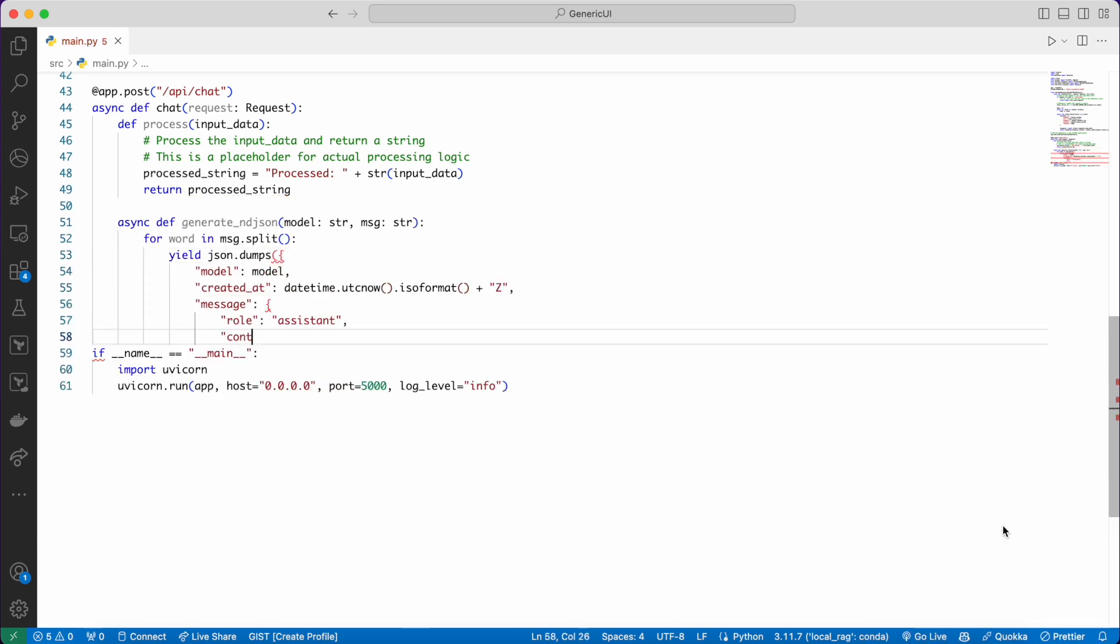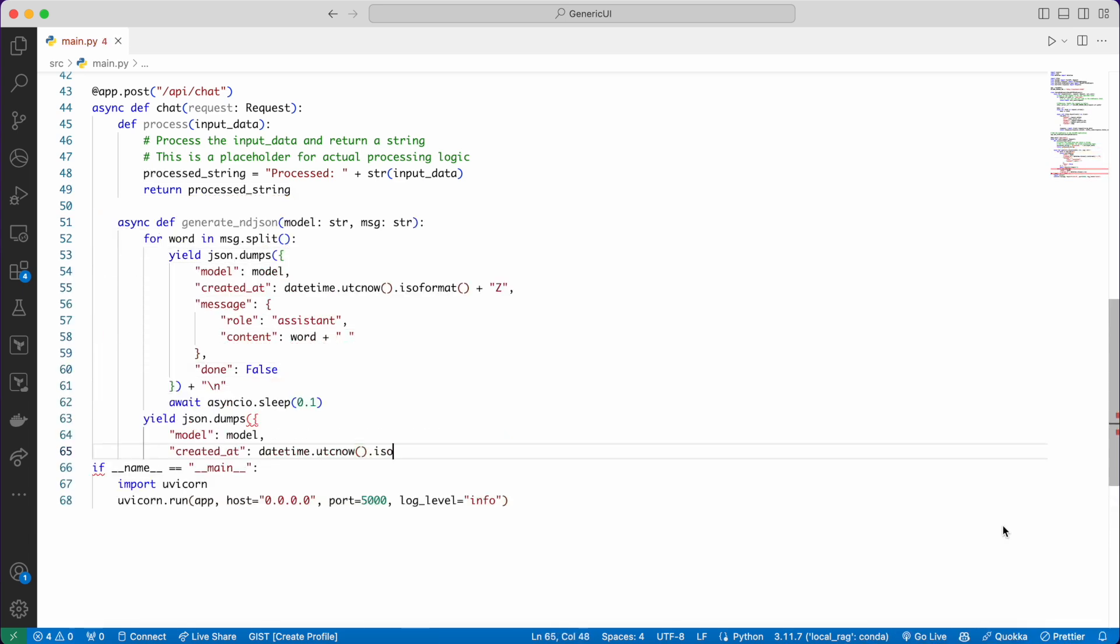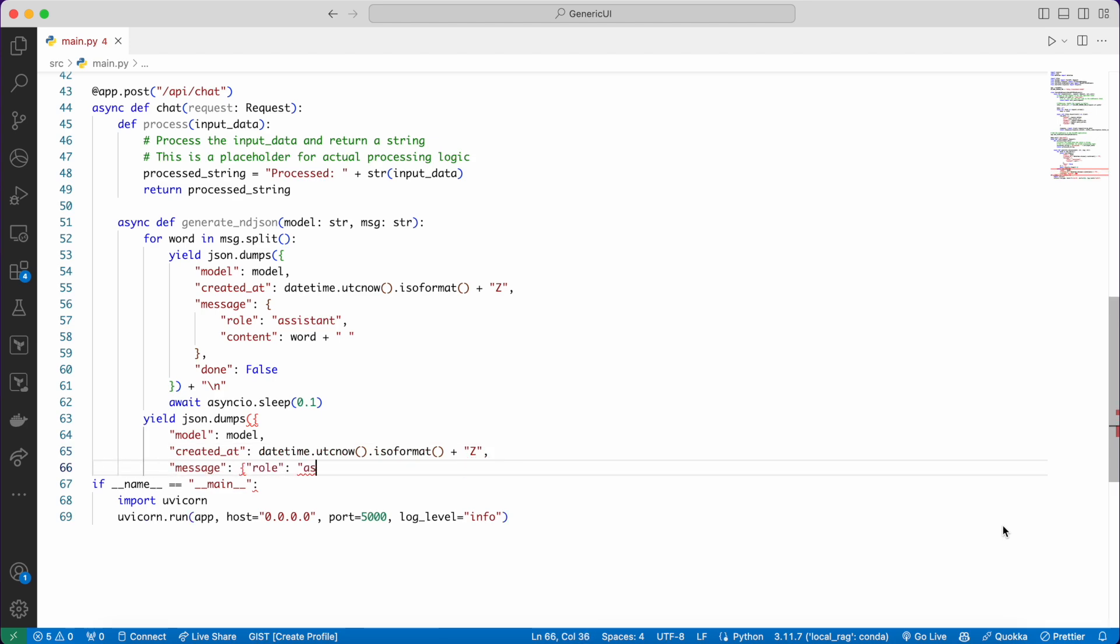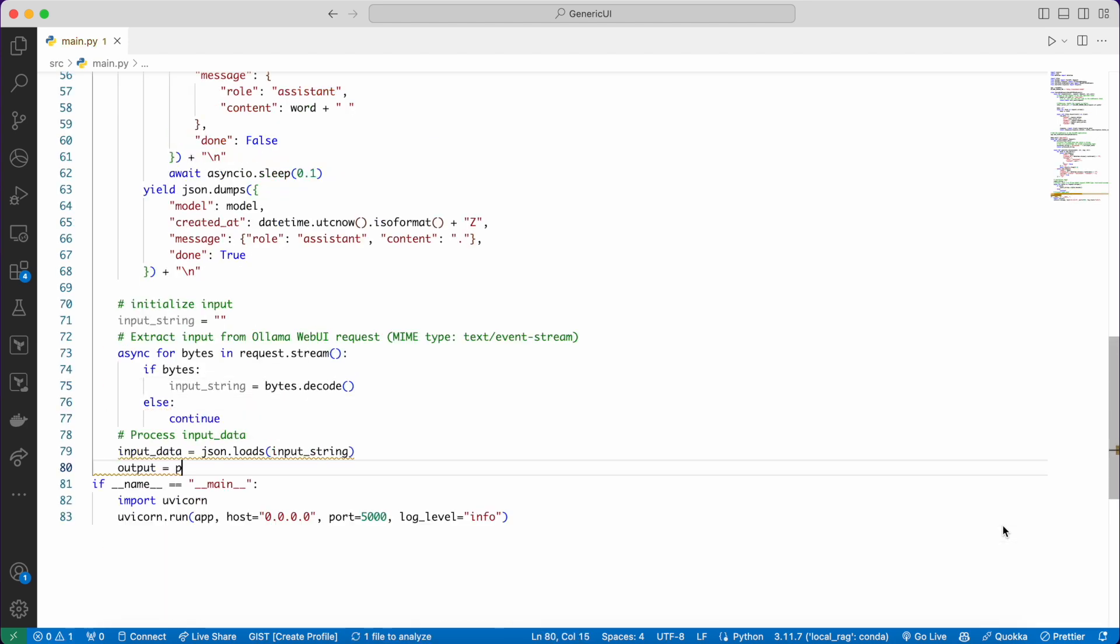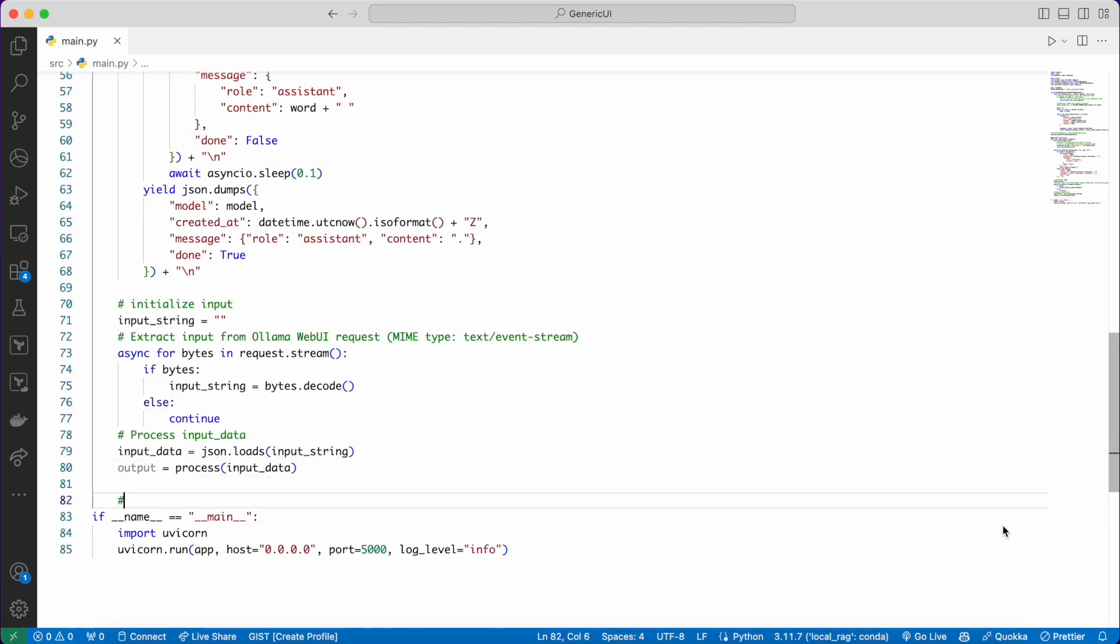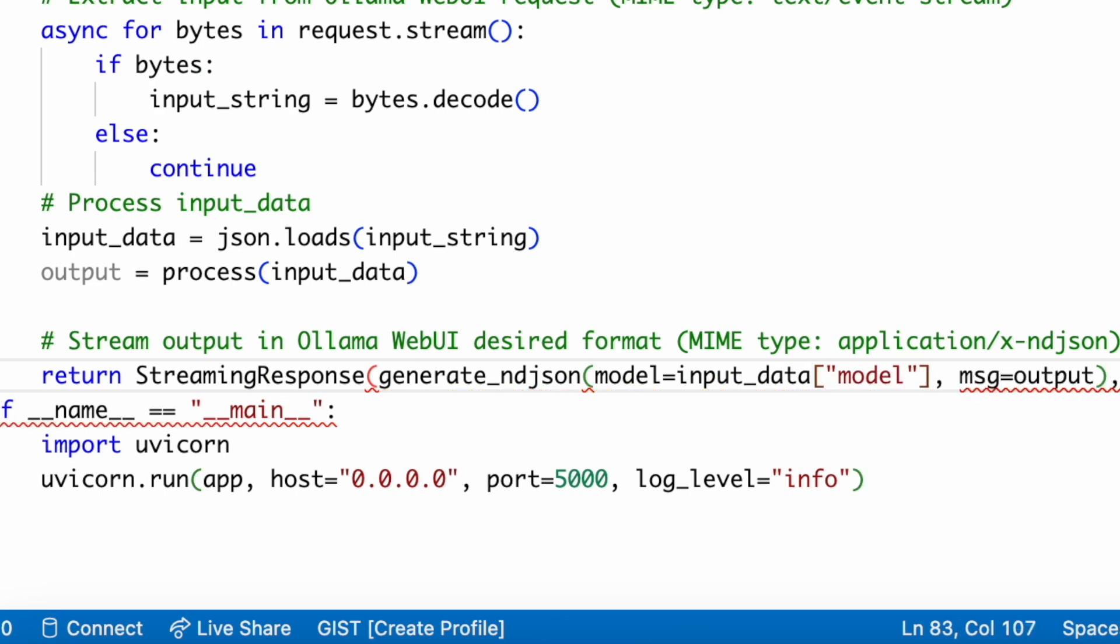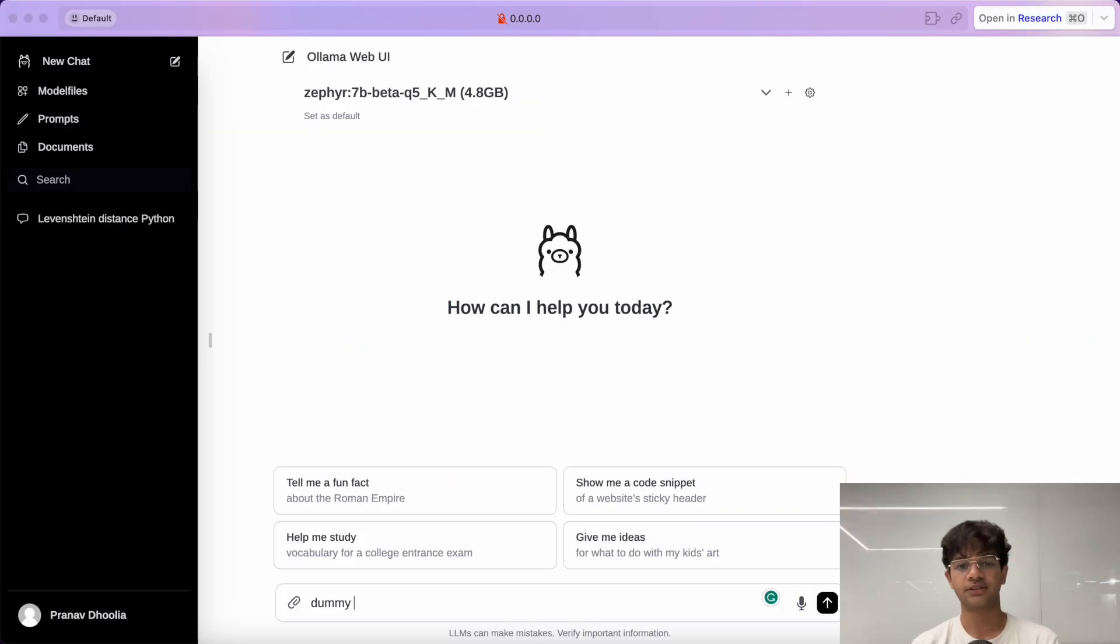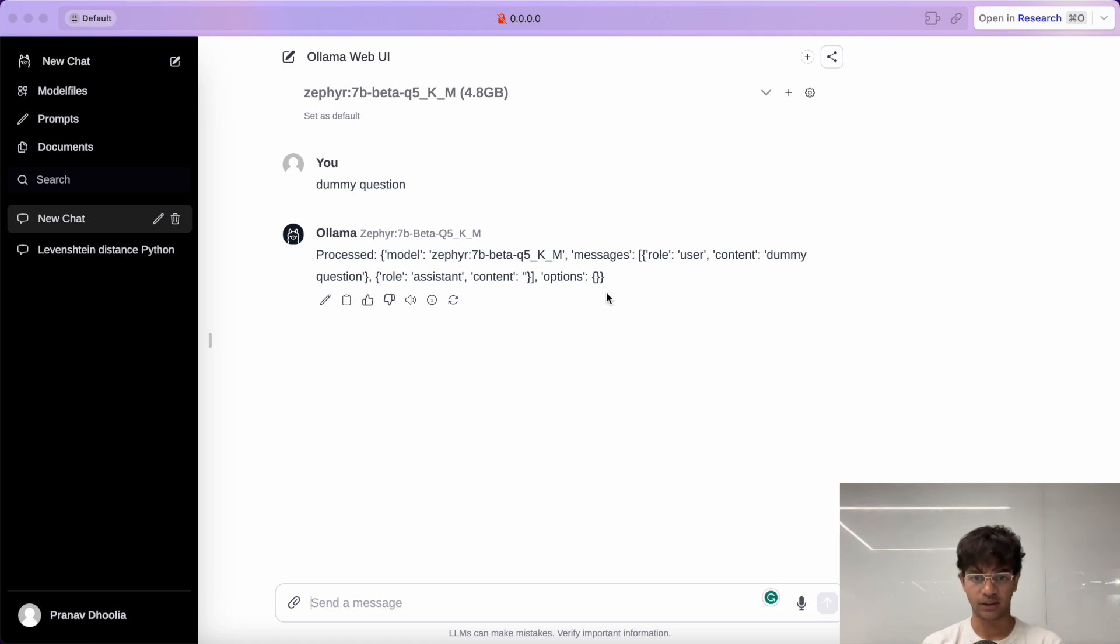The chat endpoint is a streaming endpoint. We read the input as an event stream and we'll format the dummy output to the newline delimited JSON format. Let's now test our customized chat endpoint. Voila! Our dummy echo based response is working as expected.